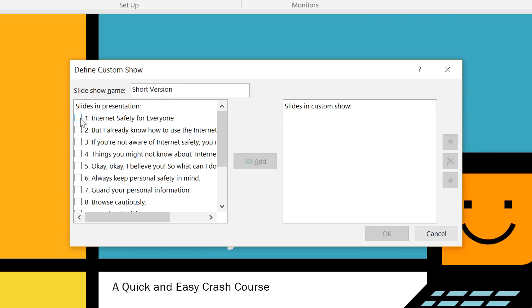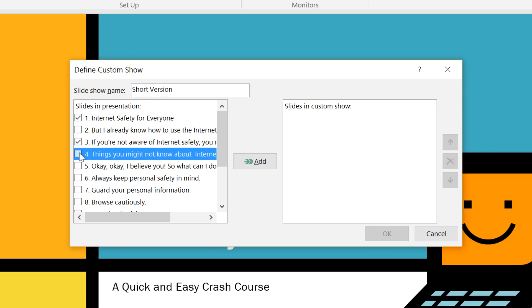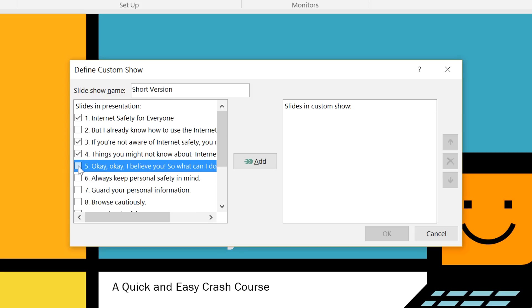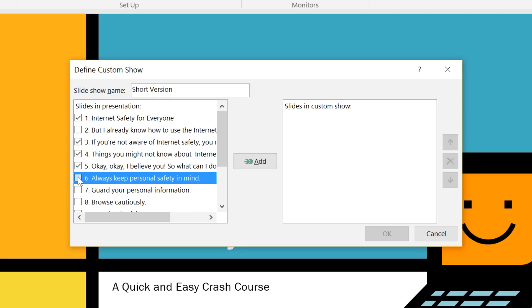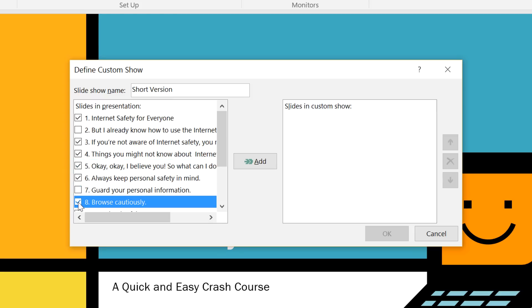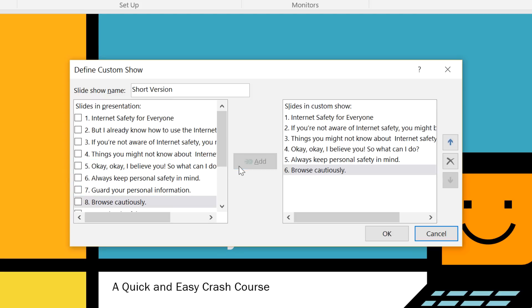Identify the slides you want to include in your custom show by selecting them on the list. To add them, just click the Add button. You can even change the order of the slides using the arrows here.